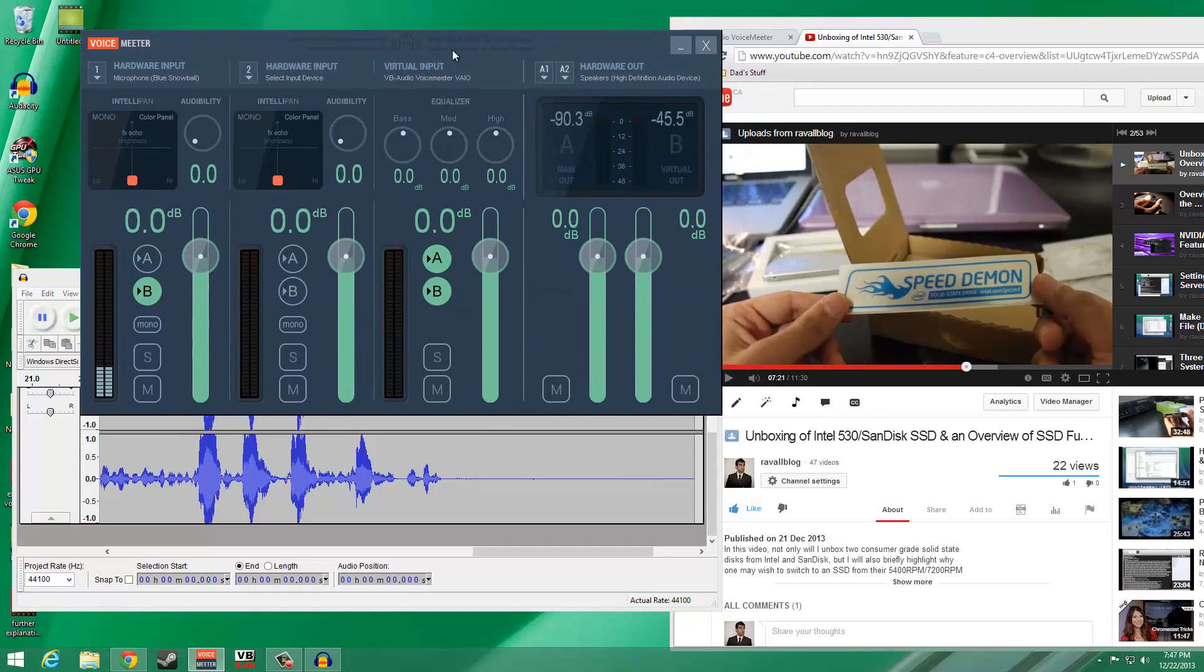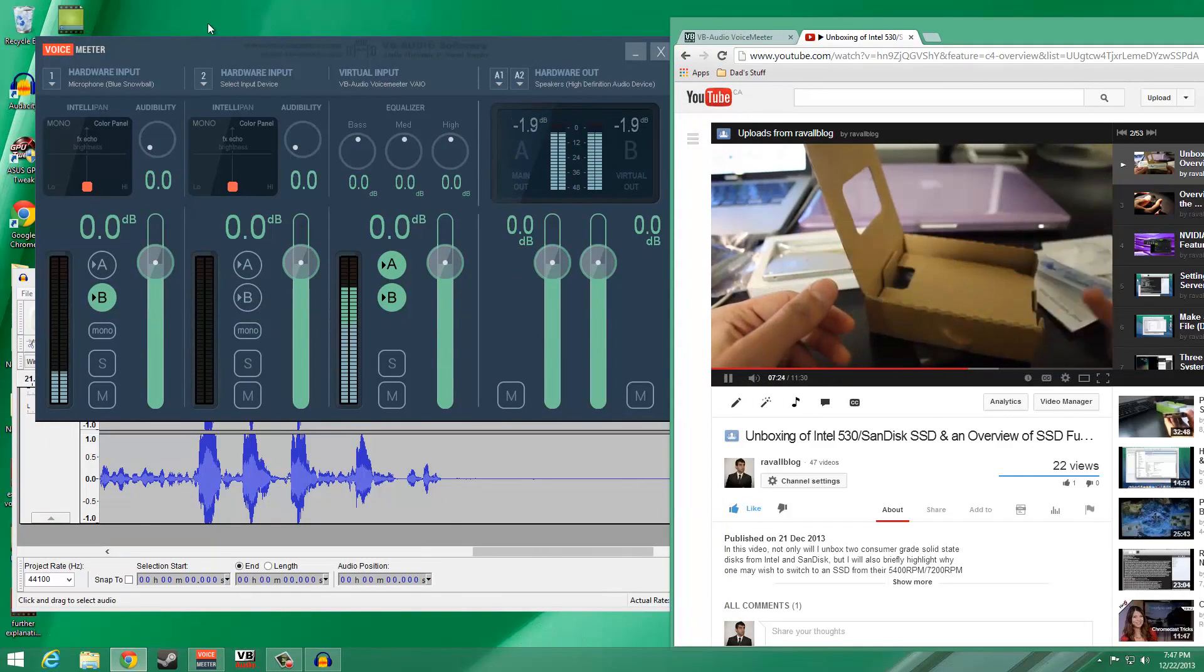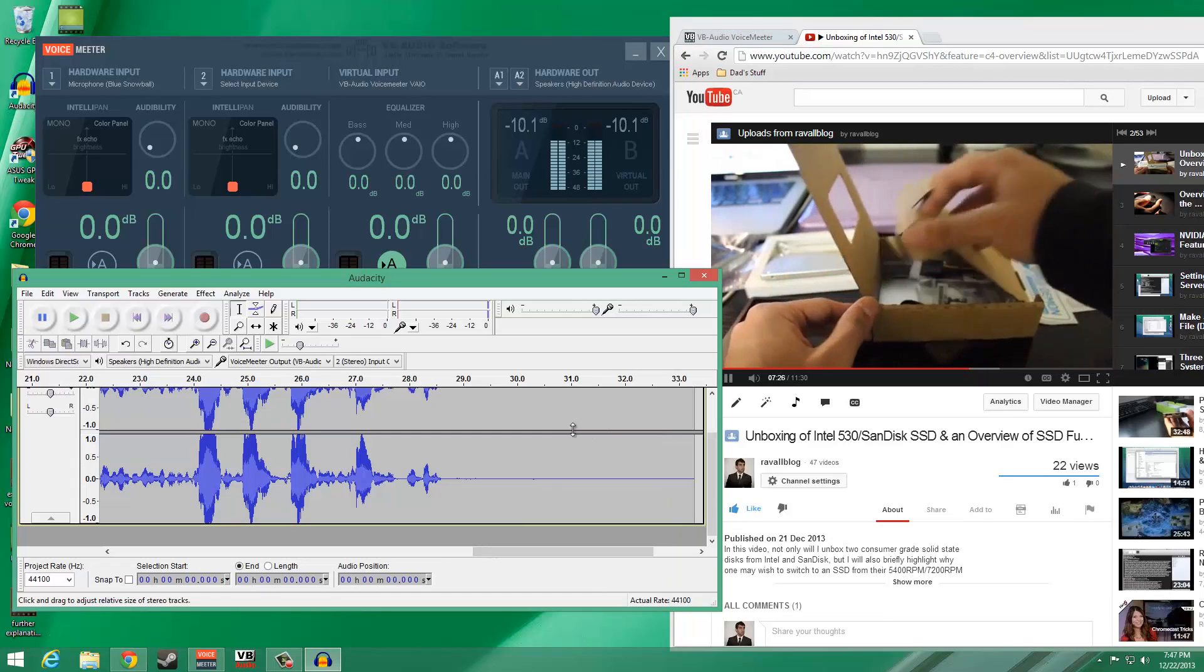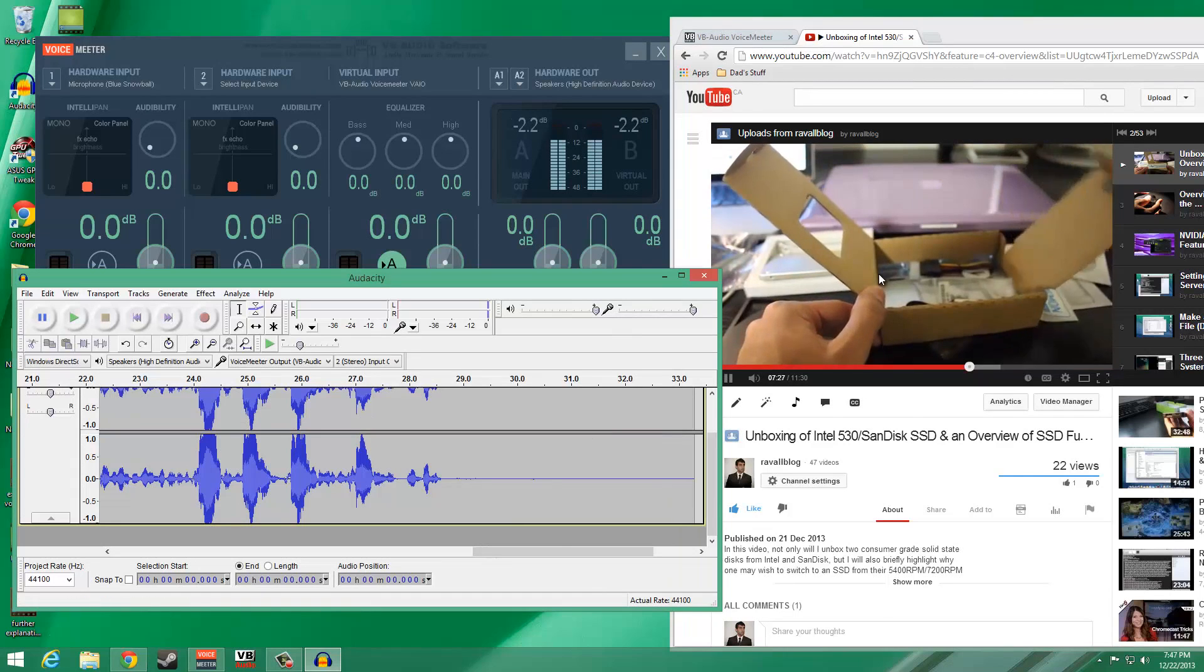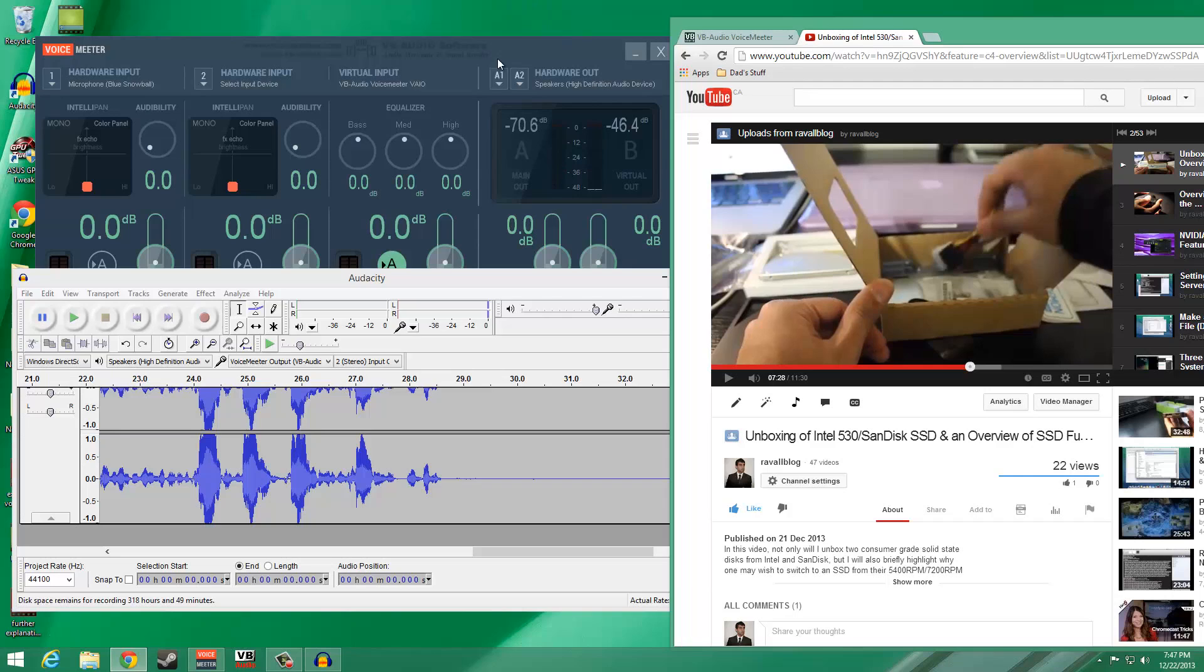Therefore, while Audacity picks up both signals, I can only hear the system audio through my headset. And that's all there is to configuring VoiceMeeter.